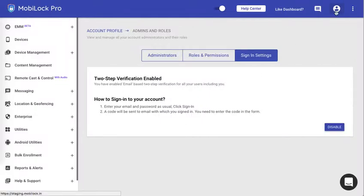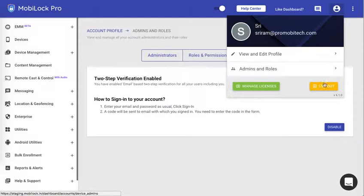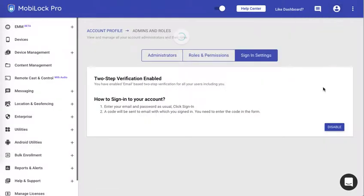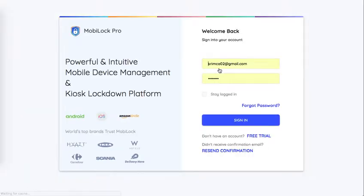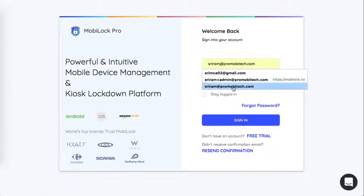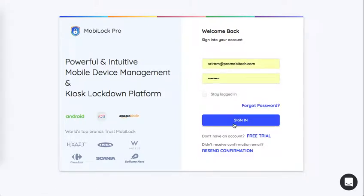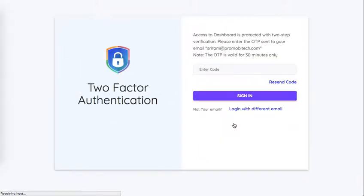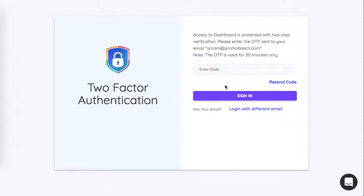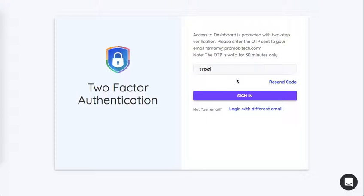Let me log out from the dashboard to demonstrate this. As you can see, it has asked me for the OTP passcode that was sent to my email. I'll go ahead and enter the OTP. Please note that sometimes the OTP passcode might end up in the spam folder, so make sure to check there as well.